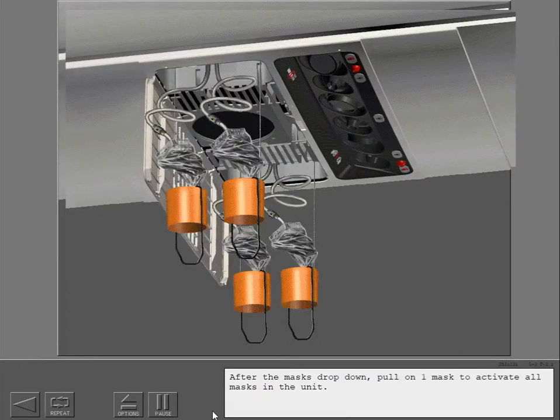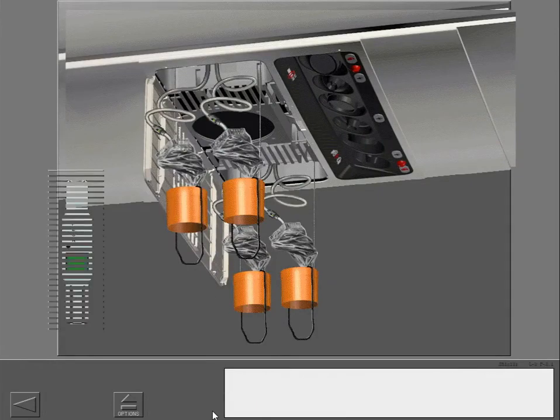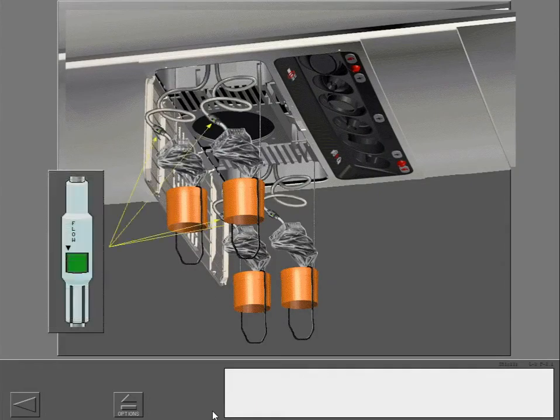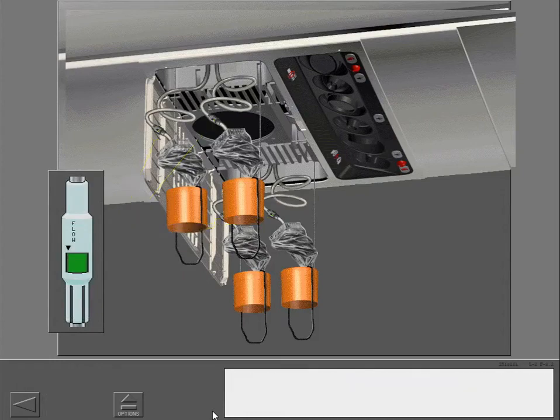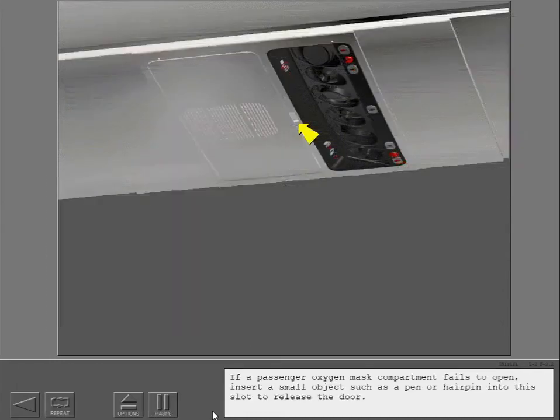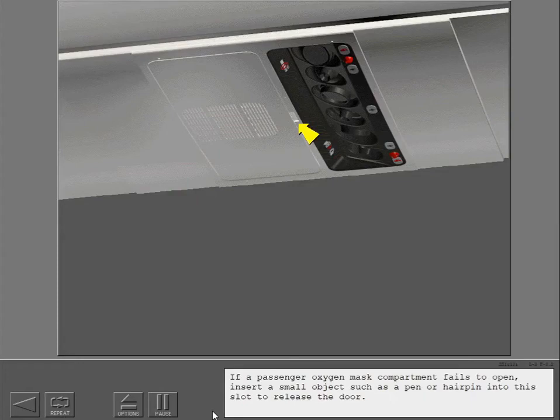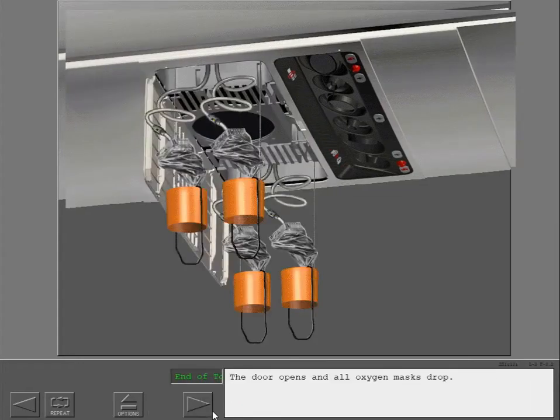After the masks drop down, pull on one mask to activate all masks in the unit. An in-line green flow indicator confirms that oxygen flows to each oxygen mask. If a passenger oxygen mask compartment fails to open, insert a small object such as a pen or hairpin into this slot to release the door. The door opens and all oxygen masks drop.